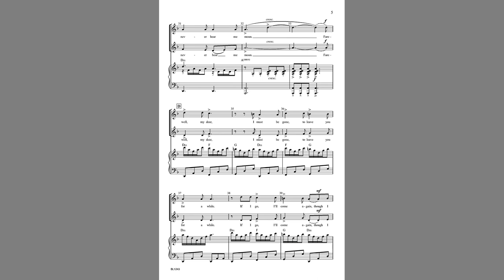Farewell, my dear, I must be gone to leave you for a while.